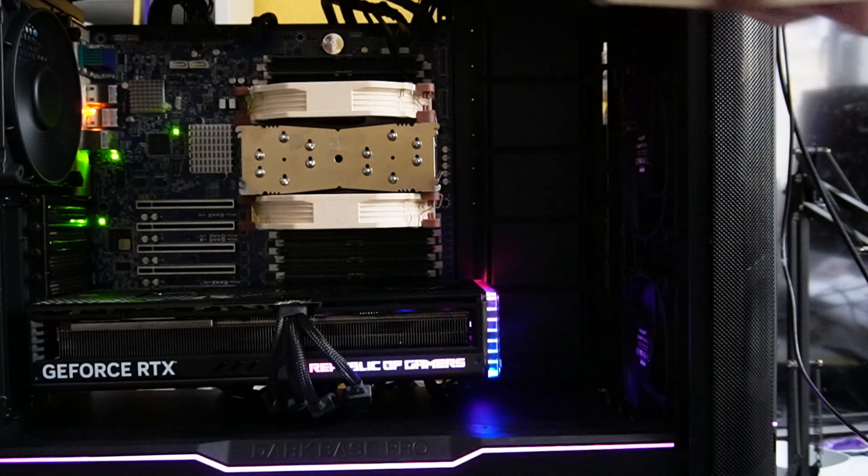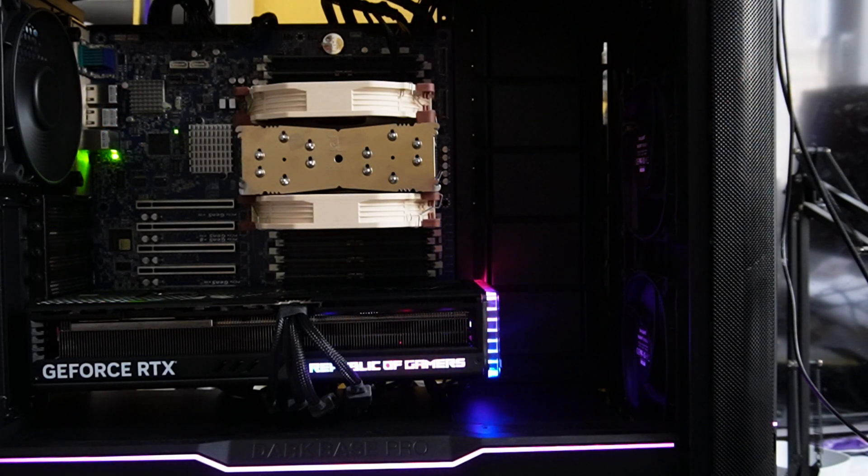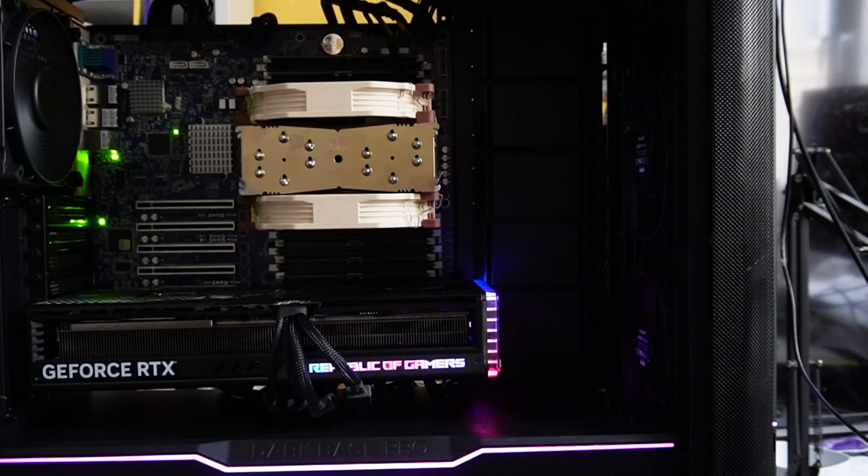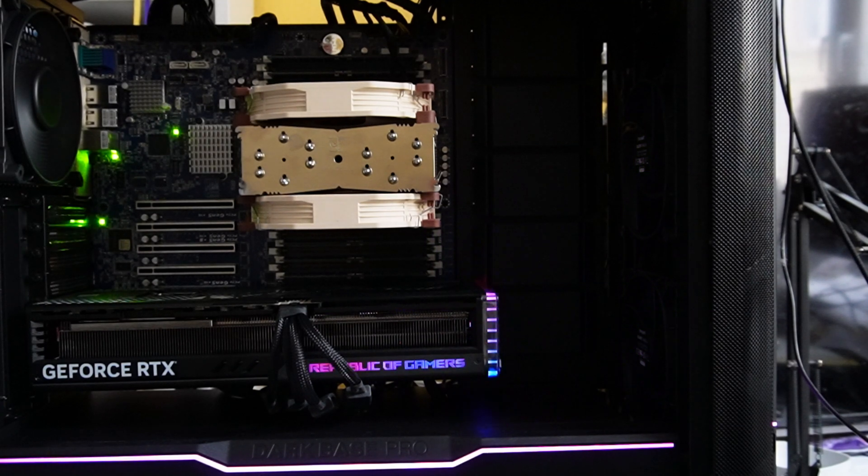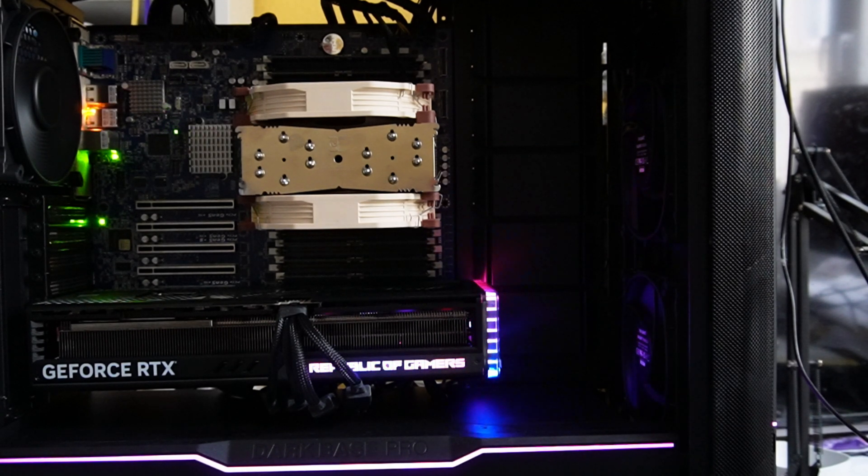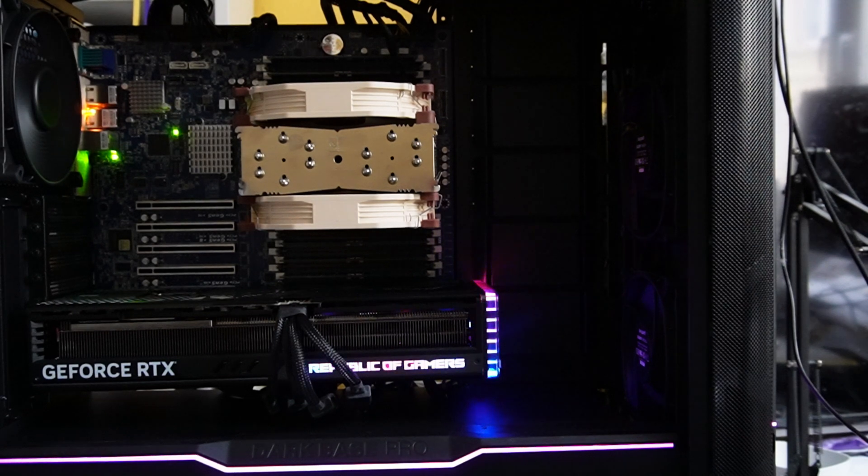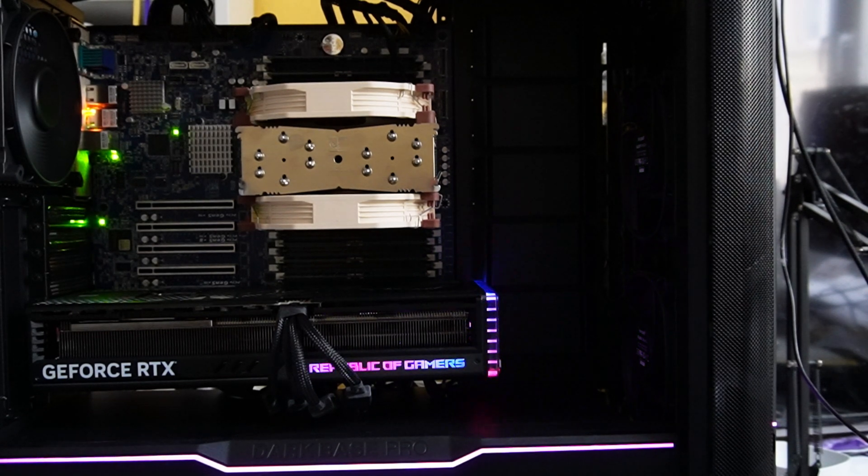The change took me about two minutes. I think Intel did a really great job with LGA4677. It's really easy and fast to swap something.